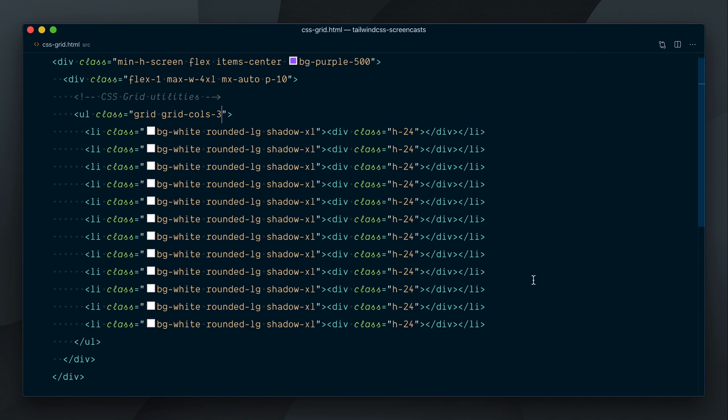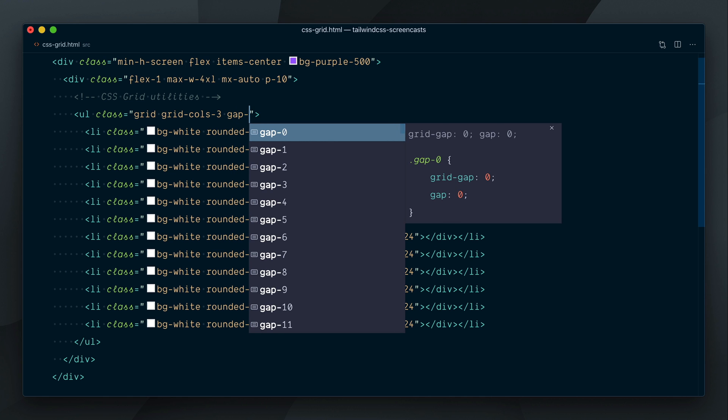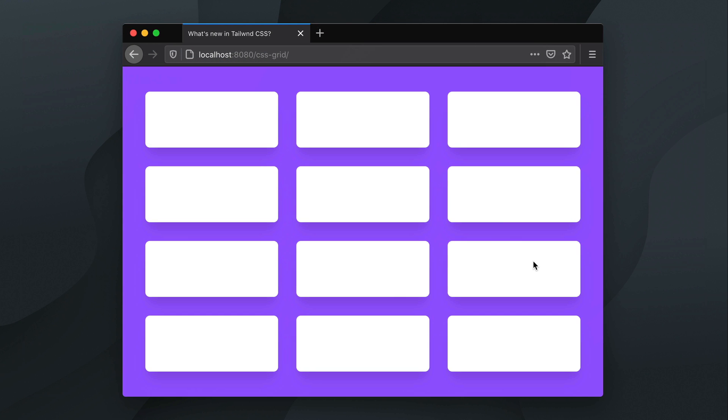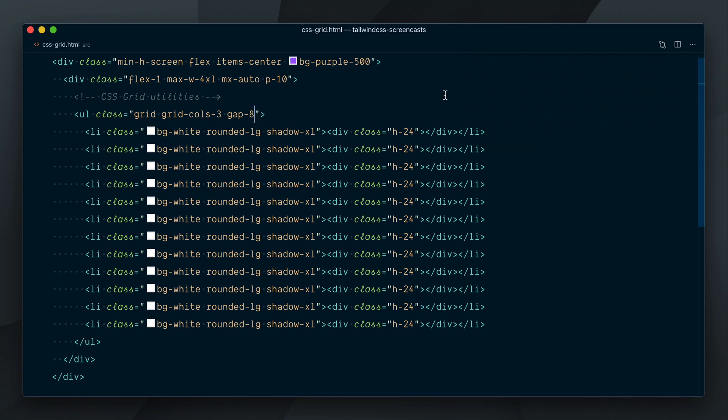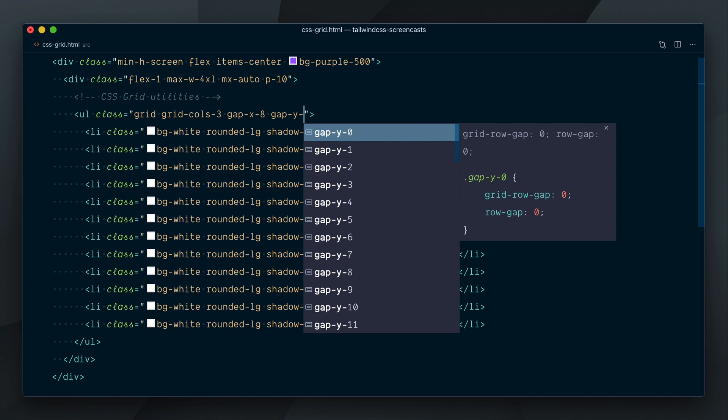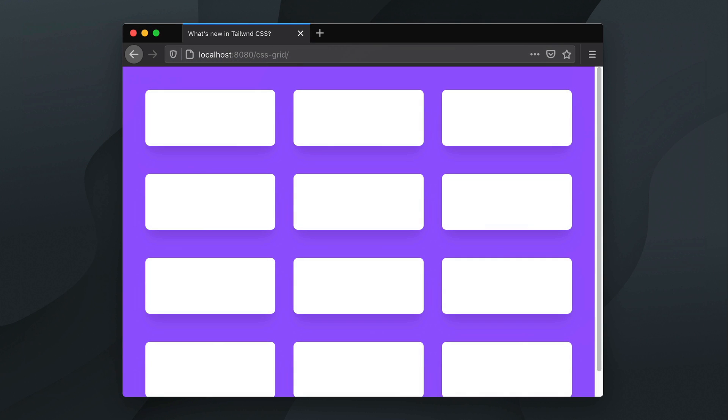Next, we should add some spacing between these cards. I'll add a Gap utility and set it to level 8. Our grid is now looking pretty good with consistent spacing between each cell. If you need different spacing between columns and rows, you can define the horizontal and vertical gaps individually. Let's go with GapX8 and GapY12 to make it obvious. And now our grid has a bigger gap between each row.